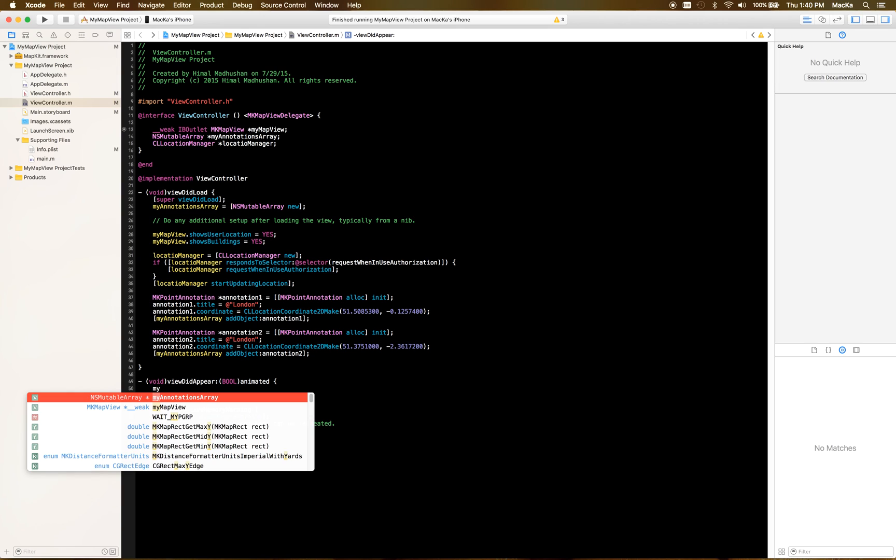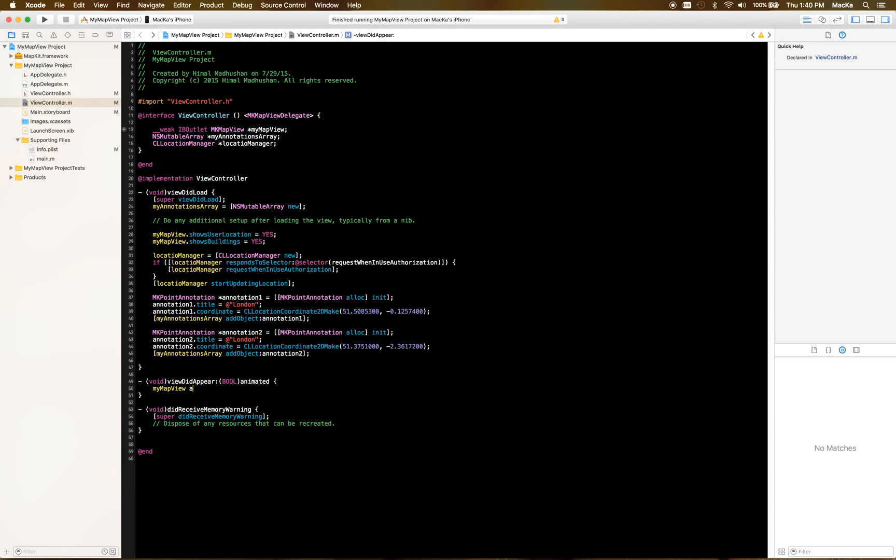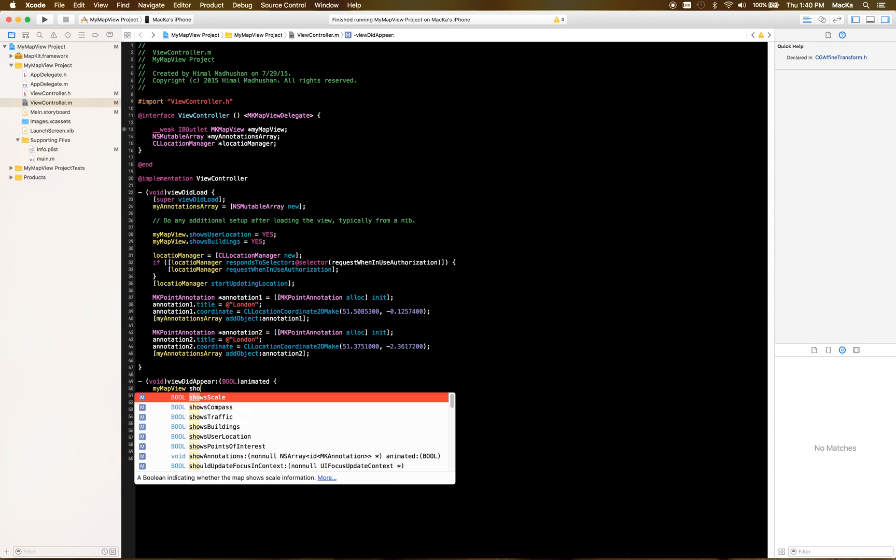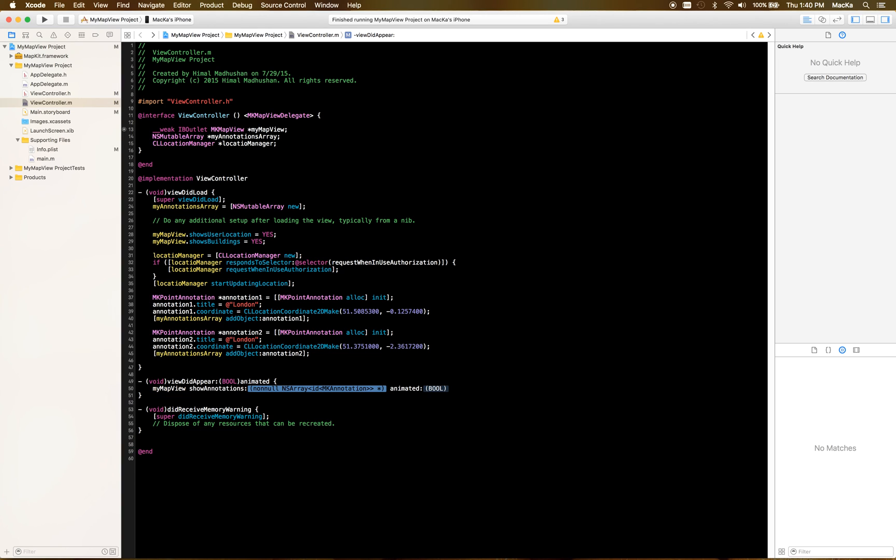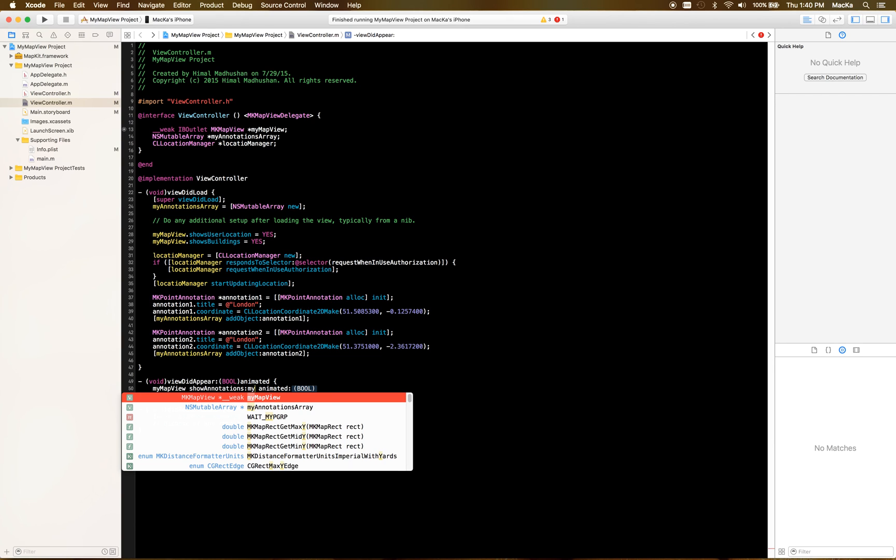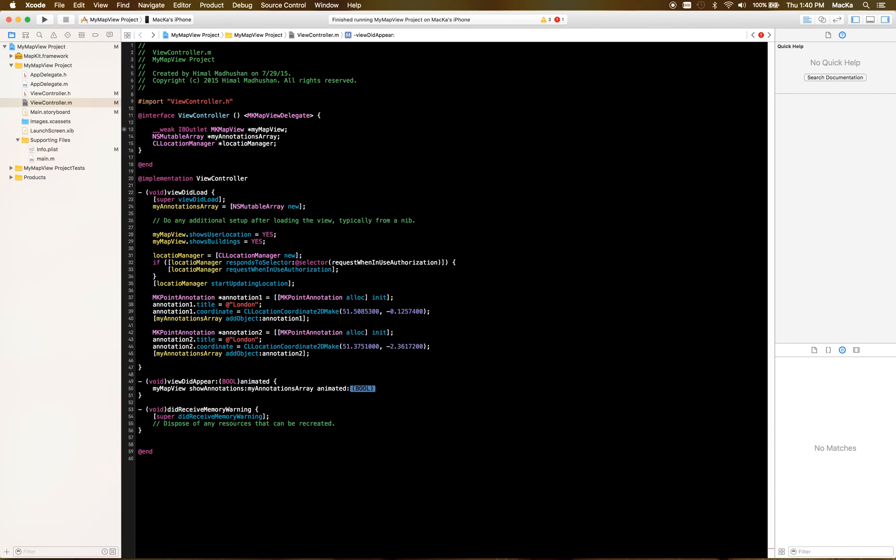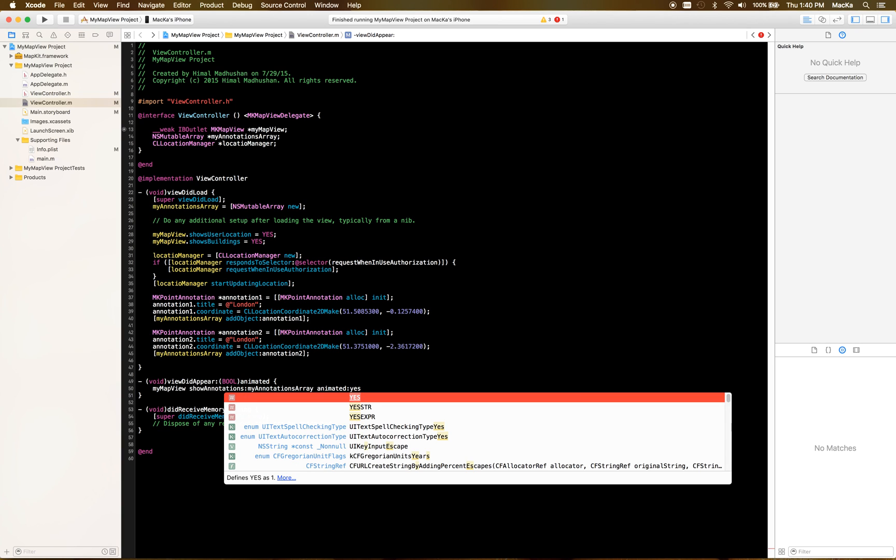I'm gonna say my map view show annotations. That's MK annotations array, okay, it's my annotation setting, and I need it animated so I'm gonna say yes.